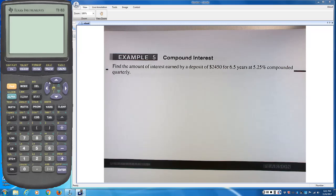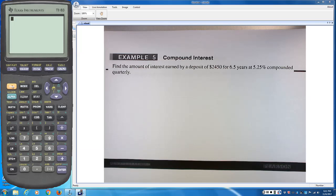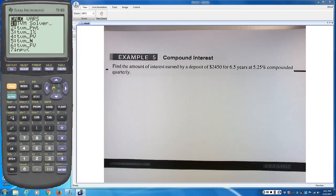The way we get to the TVM solver is different for different calculators. On the TI-83 and TI-83 Plus, to find the TVM solver, go to your Second and X-to-the-negative-one key — it says Finance. So for any TI-83 or TI-83 Plus, press Second, X-to-the-negative-one, and that gives you your finance menu.